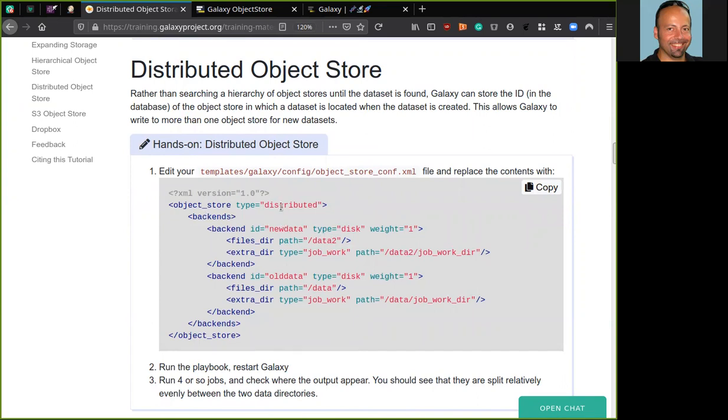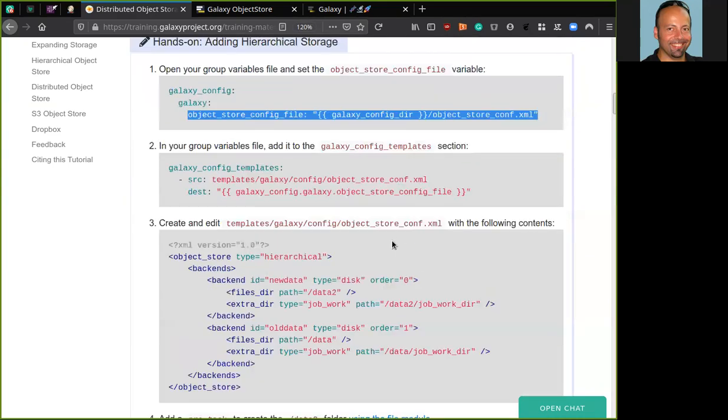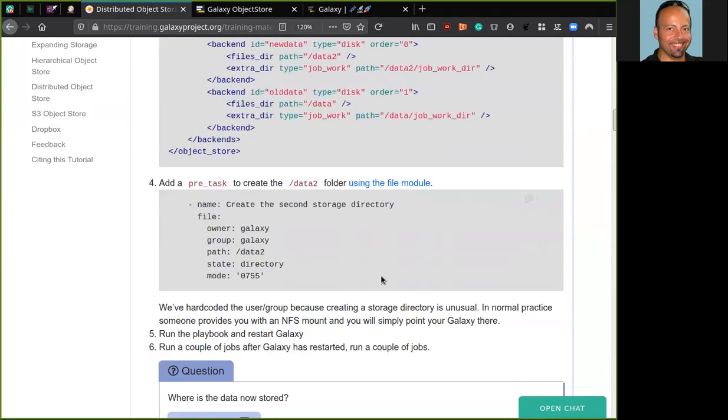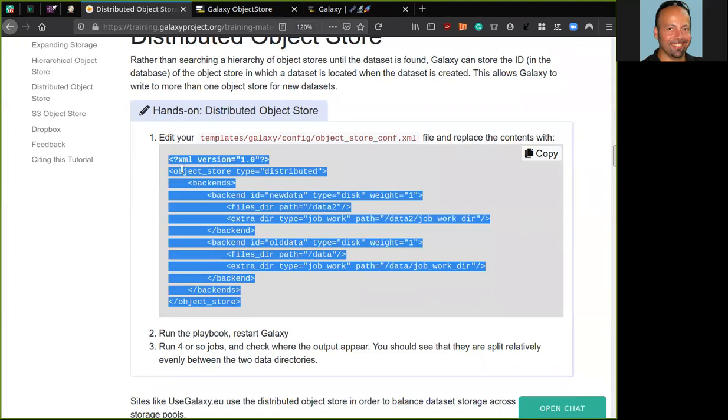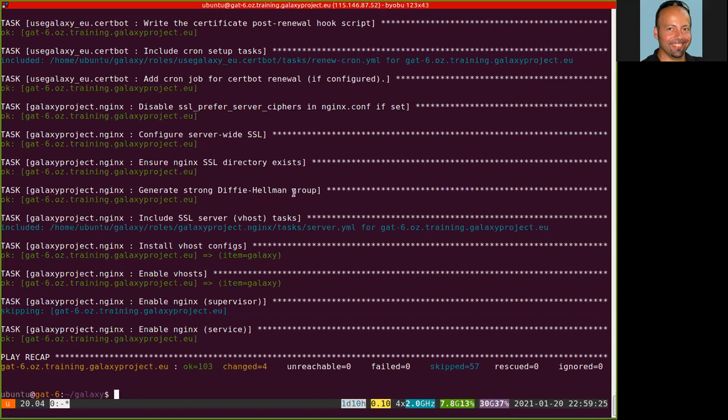As you can see here, the details. We have a different type of the object store, the distributed one. Again, a backend section for our object store configuration file. The backend section where we have two backends defined, with the new data and old data. But instead of the order tag, here we have the weight tag that describes the odds that Galaxy can use to choose which backend to use. In this case, they have the same weight, so Galaxy will write to this backend with the same odds. So we can copy this configuration and move into our server.